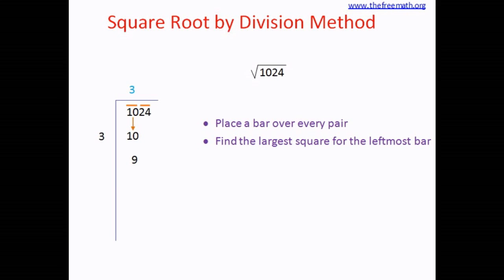So the divisor 3 is written on the left hand side, and the answer 3 is written on top. You say 3 threes are 9, and you subtract 9 from 10. So the remainder is 1.